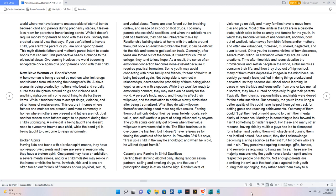Broken Spirits. Having kids and teens with a broken spirit means they have non-supportive parents, and there are several reasons why they have a broken spirit. One parent may have an addiction, a severe mental illness, and/or a child molester may reside in the home or visit the home. In which kids and teens are often forced out for lack of finances and/or physical, sexual, and verbal abuse. Teens are also forced out for breaking curfew and usage of alcohol or illicit drugs. Too many parents choose sinful sacrifices, and when the addictions are part of a tradition, they can be unbearable to live by. Relationship building starts at home with the adults around them, but once an adult has broken the trust, it can be difficult for the kids and teens to get back on track. Generally, after teens are forced out of the home, if it wasn't for church or college, they tend to lose hope. As a result, the sense of an emotional connection becomes non-existent because it requires practical formation. Some youth may avoid connecting with other family and friends for fear of their trust being betrayed again. Not being able to connect in relationships decreases the probability of them being joined together as one with a spouse.